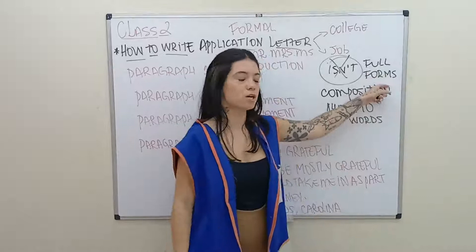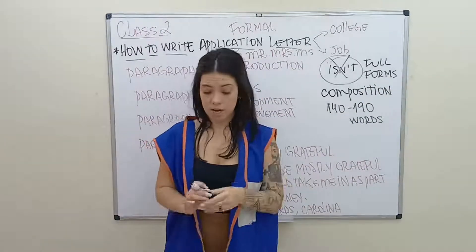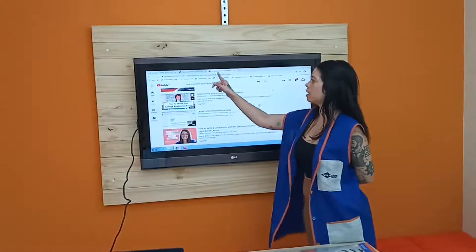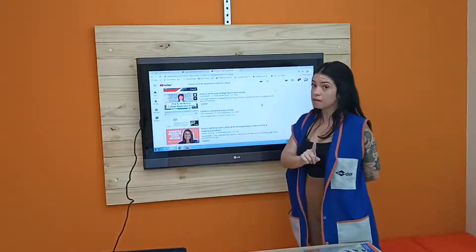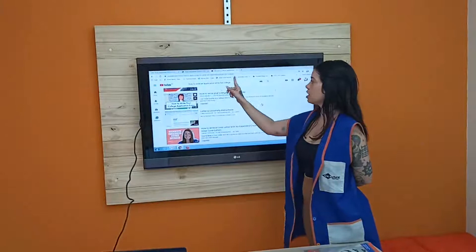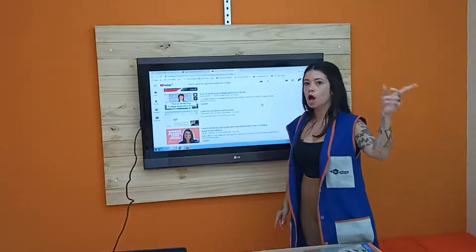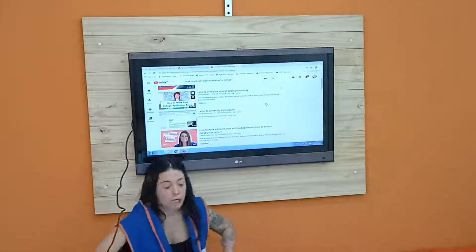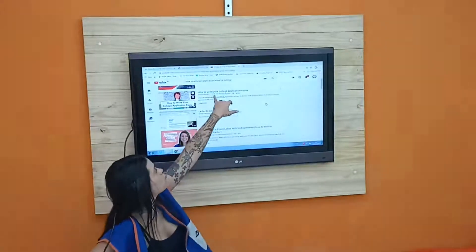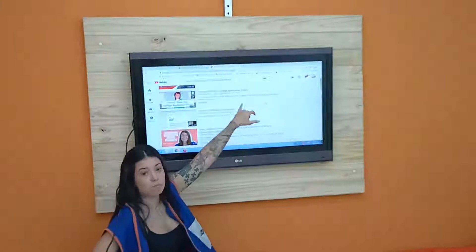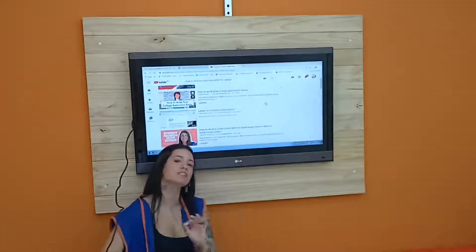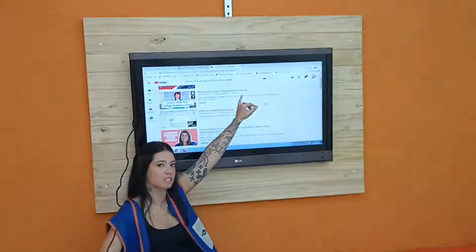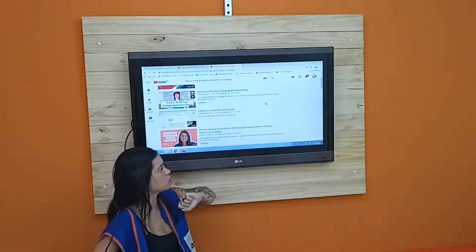There are many videos on YouTube to help you with that. I typed 'how to write an application letter for college,' but you can also search for a job application letter for any job position. If you change 'college' into 'job,' you will find many other videos showing you how to write your college application essay, because most of the times they ask you to write an essay. That is the reason why for FCE, the essay is compulsory — it is what most universities ask you to write. Another word they give to application letters is 'cover letter.'